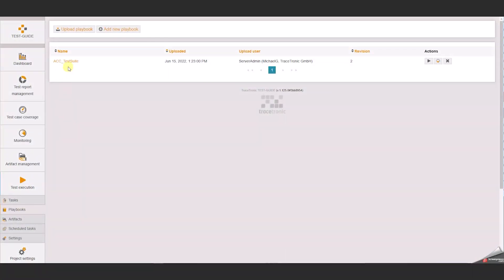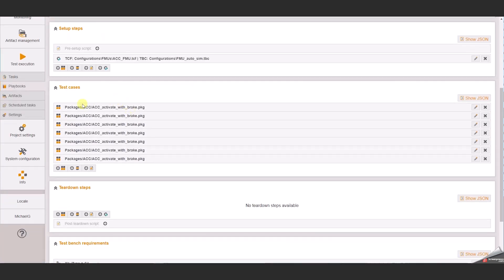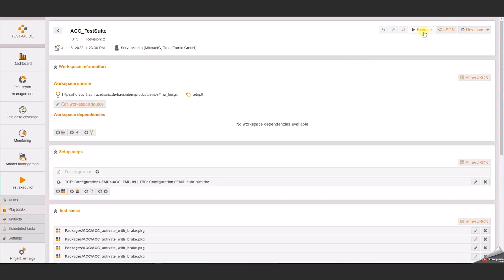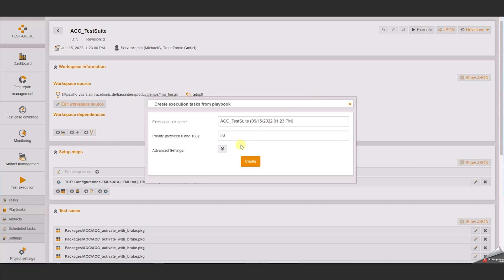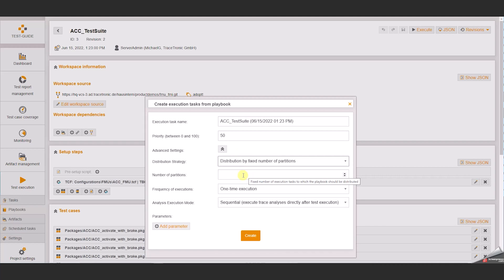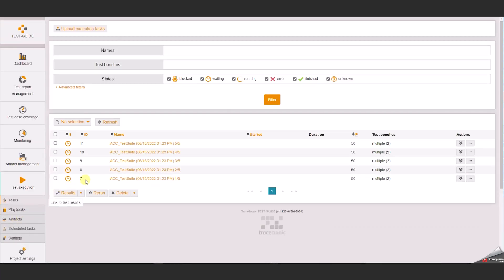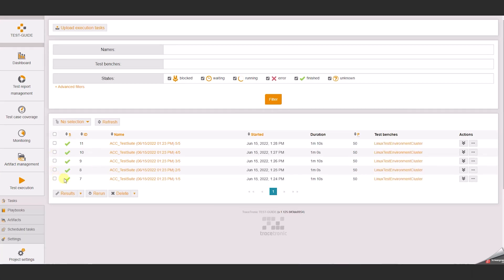So-called playbooks define test projects that can run in parallel on multiple instances. The available virtual test benches and their respective configuration are automatically detected. Based on the requirements of the test, it is then distributed to a matching machine. The upload of the results happens automatically and includes the report, log data, trace files, etc., which is then made available for the user in a central location for further analysis.